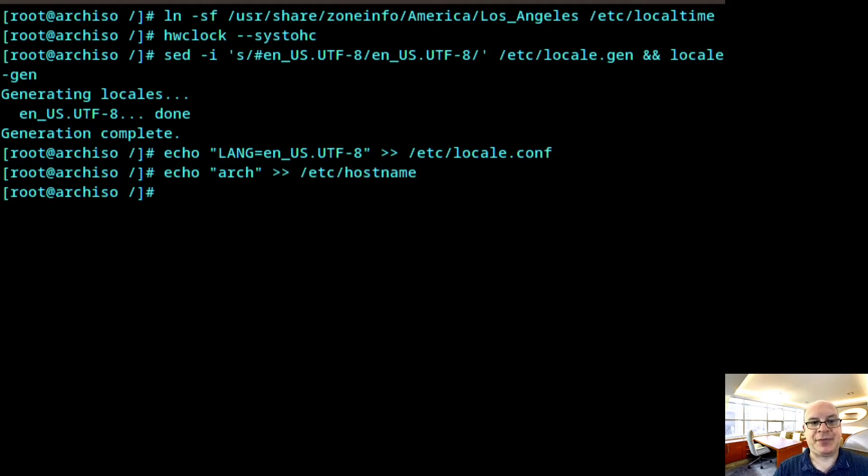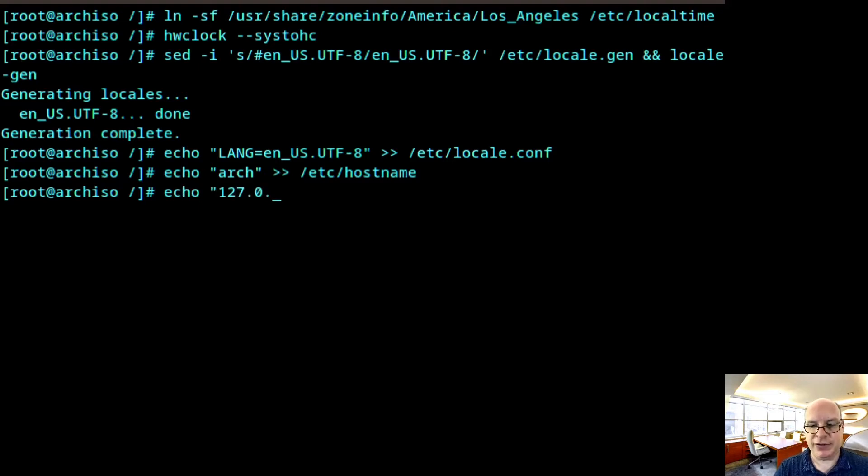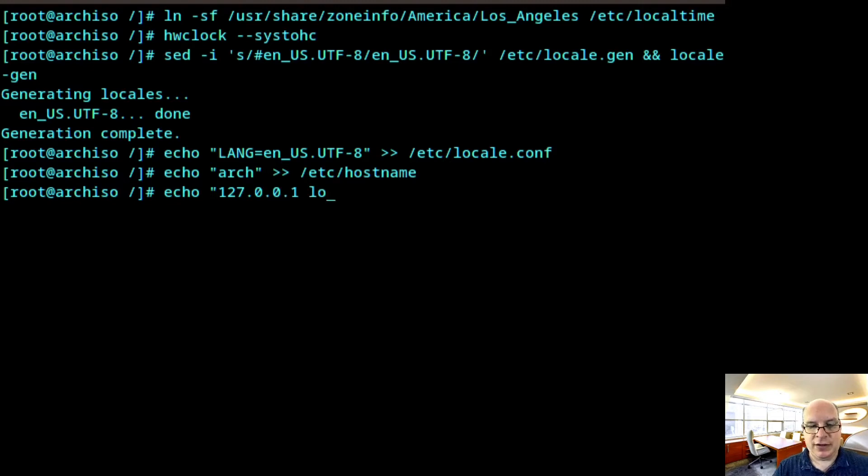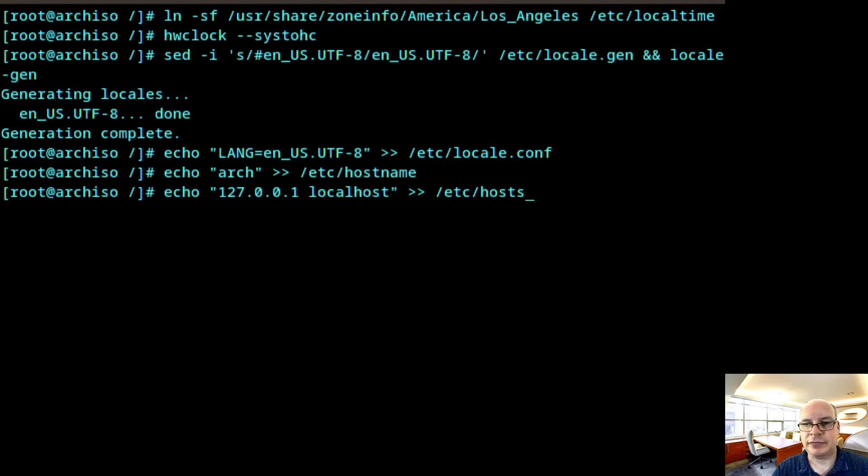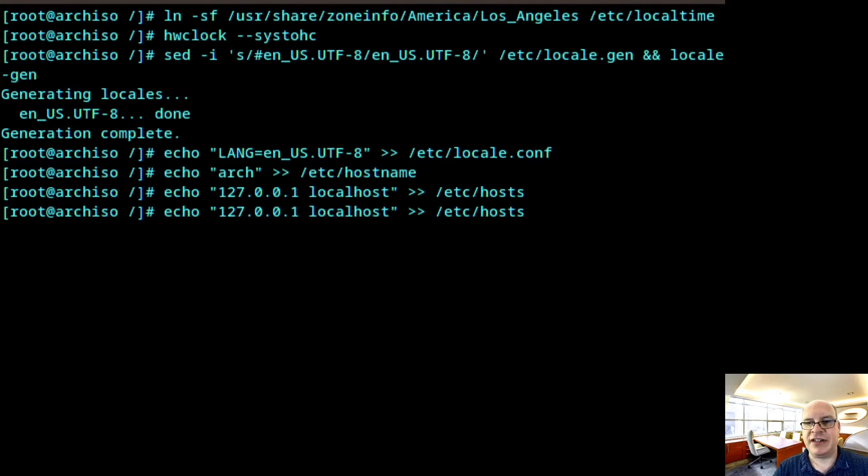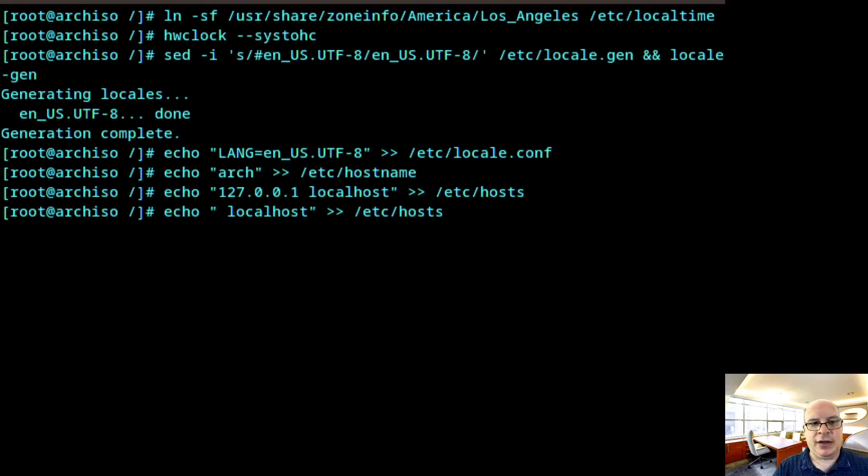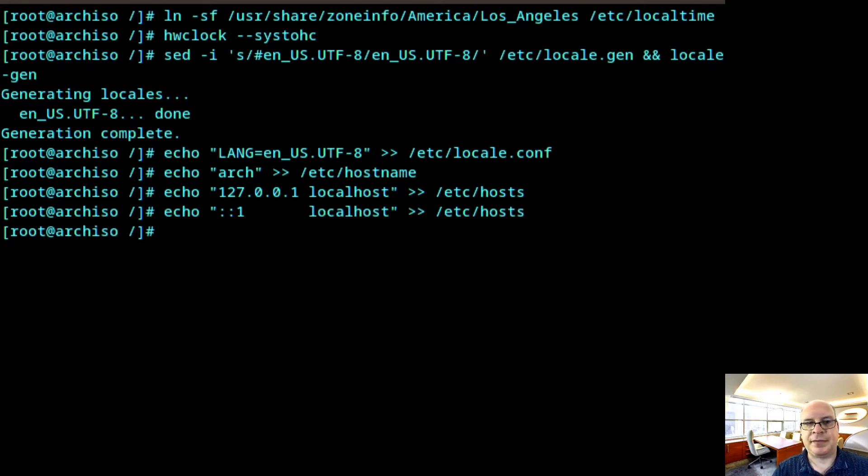Next, I'd like to take care of the hosts file. So echo 127.0.0.1 localhost to /etc/hosts. And I'll do the same for the next line, IP version 6, colon colon 1.